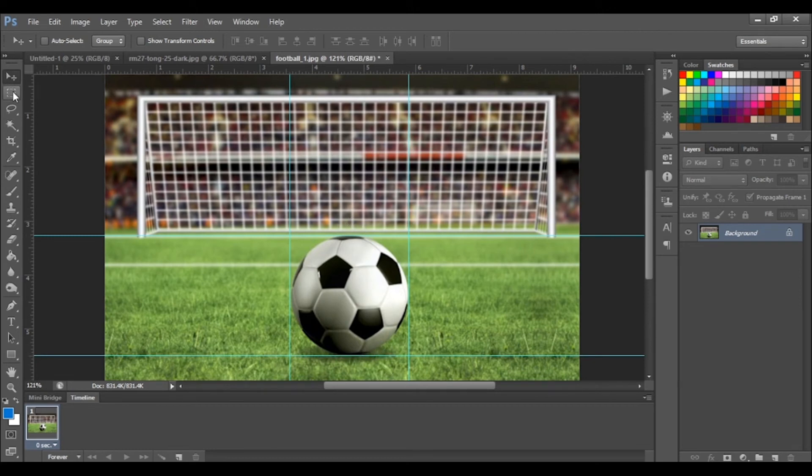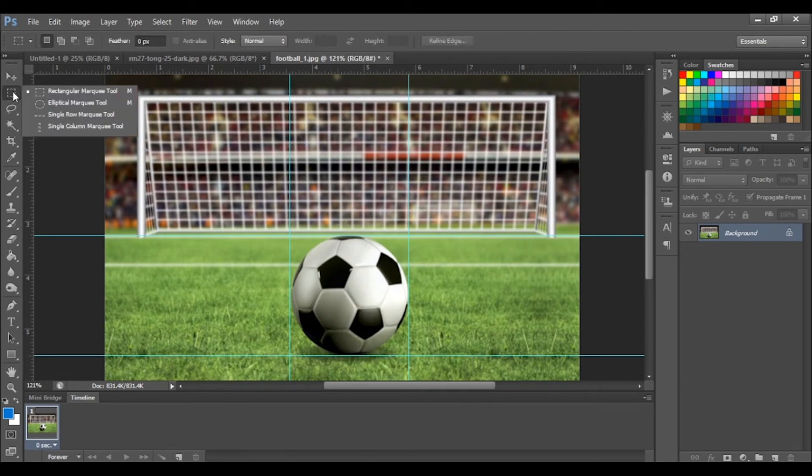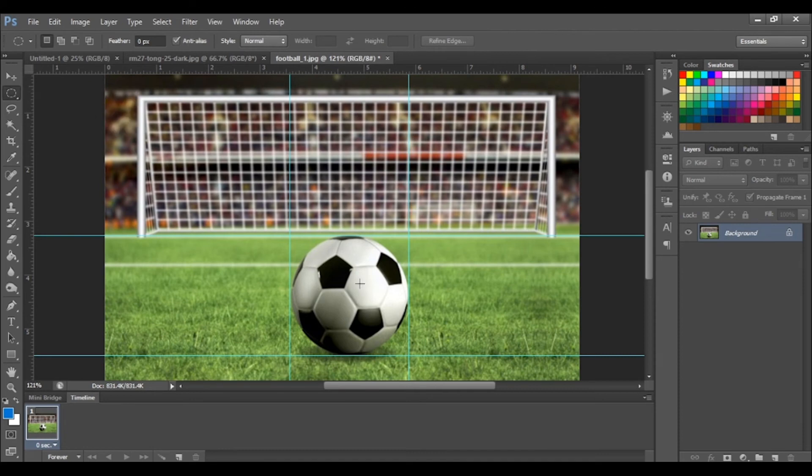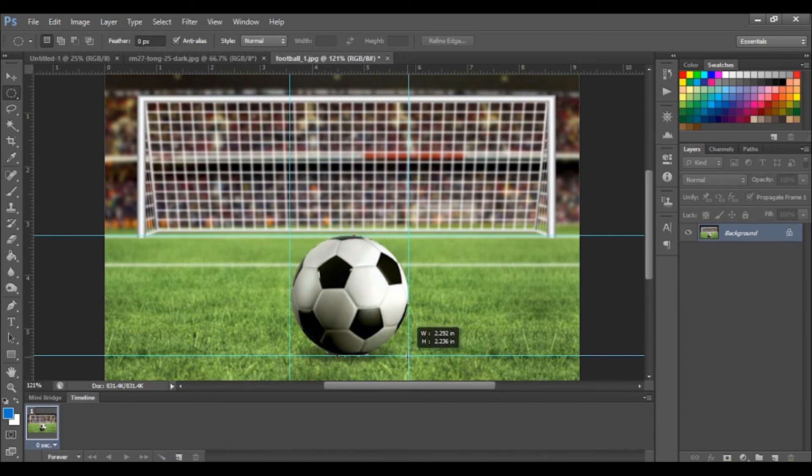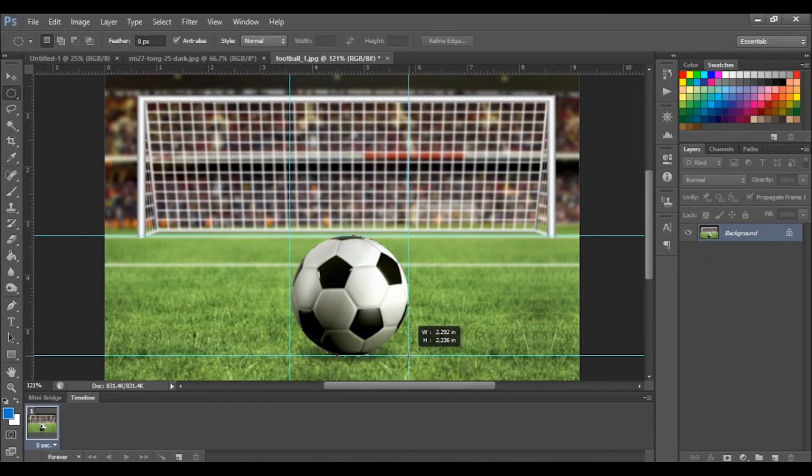Now ensure that your elliptical marquee tool is selected. You can use any of the intersections as a starting point. Just click and drag to the opposite intersecting point. And there you have your selection.